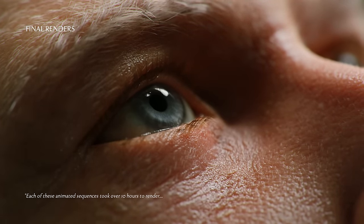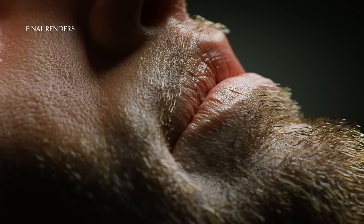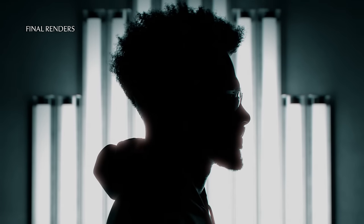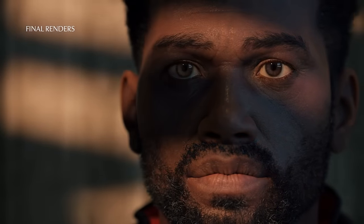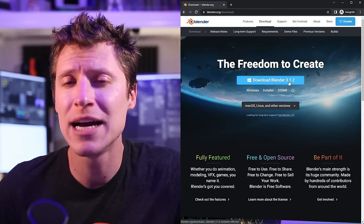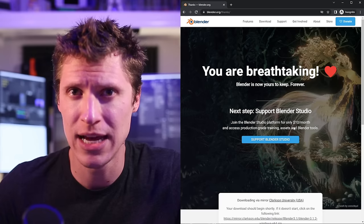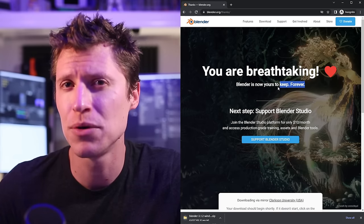And so as you've witnessed, creating CG portraits from scratch is quite an involved, artistic, technical, and deeply rewarding process. While there are definitely bonuses to working digitally, there's also no shortage of handmade craftsmanship. If you want to try your hand at creating 3D portraiture or characters, you can download Blender today for free — no strings attached — and begin your creative journey.